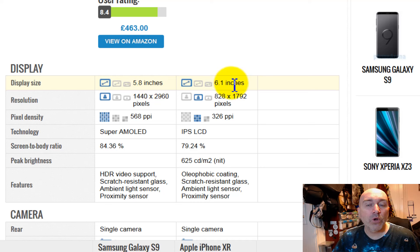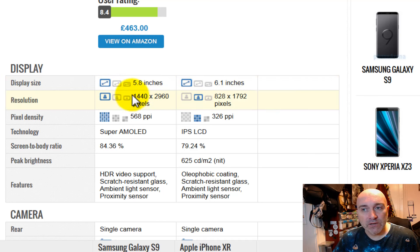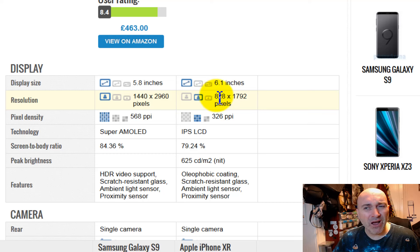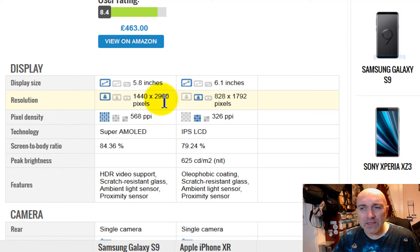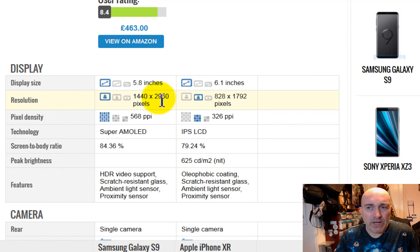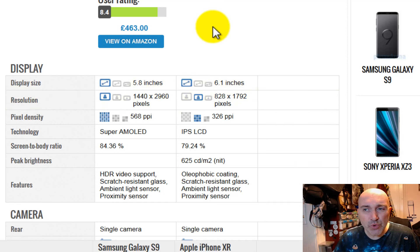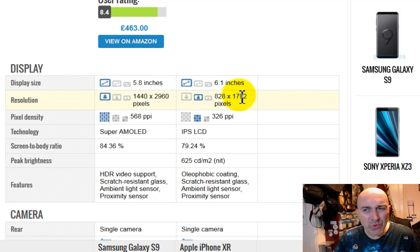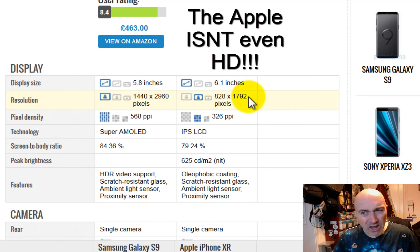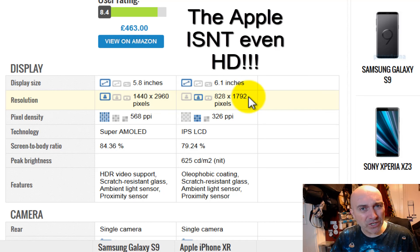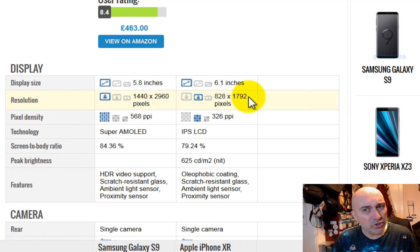But what is different is the resolution. Look down here. The Samsung has 1440 versus only 828 pixels. Now, that's almost half. So that's half the resolution on the screen. And in the vertical range, 2960 versus 1792. Huh? This is like half the resolution. The screen is half the resolution. So it's not a very good screen.